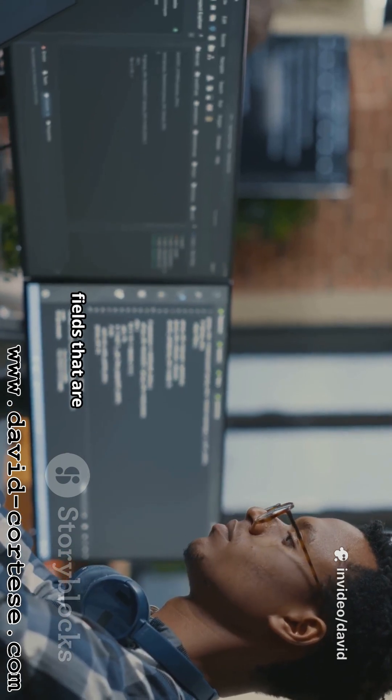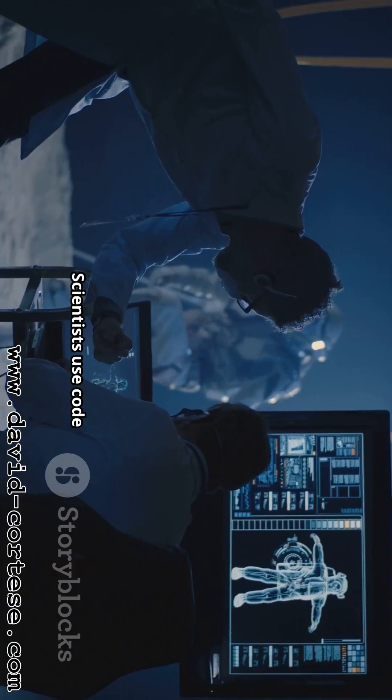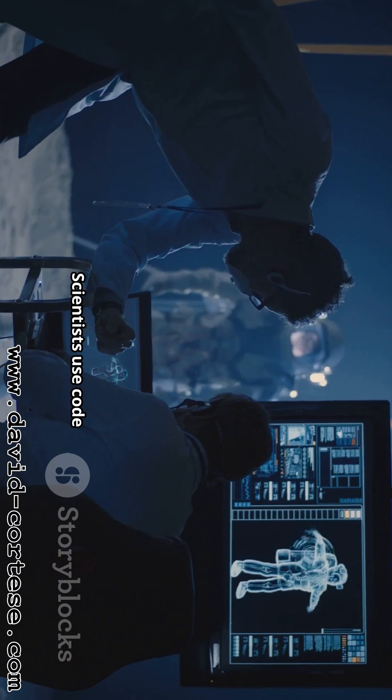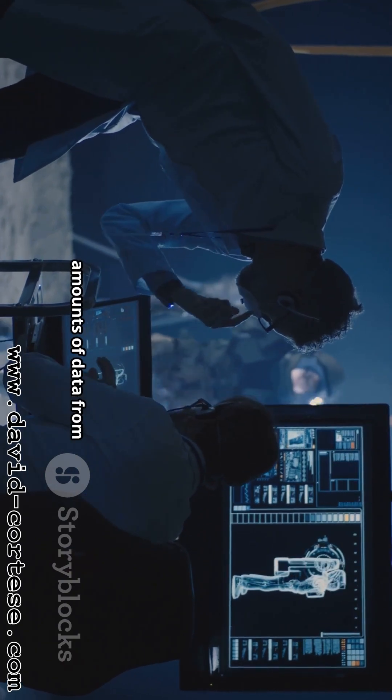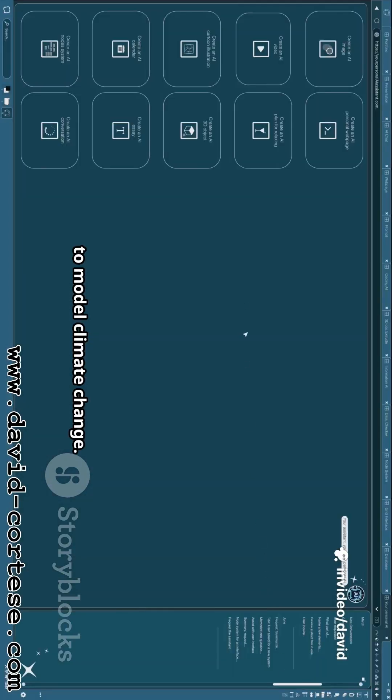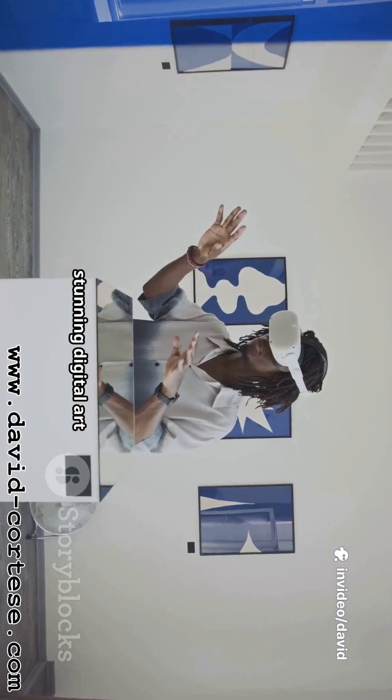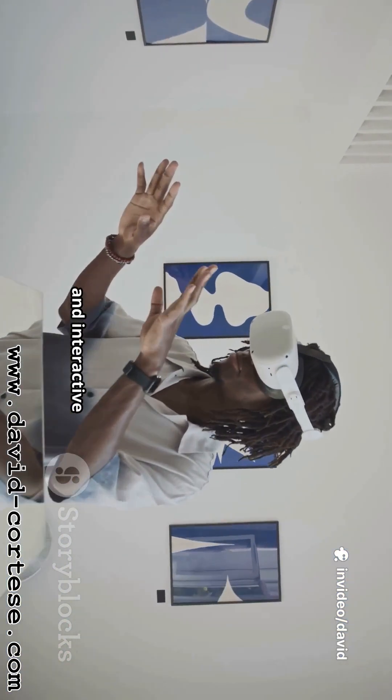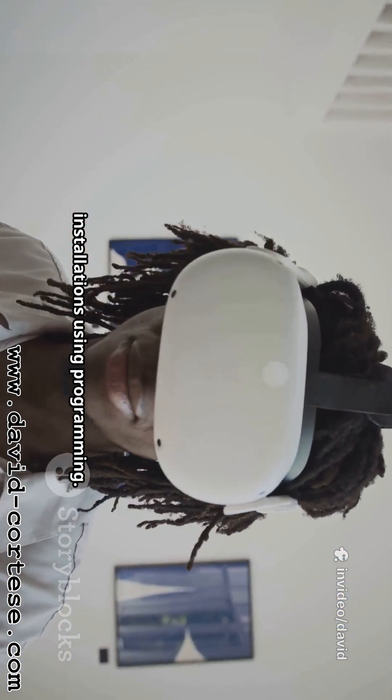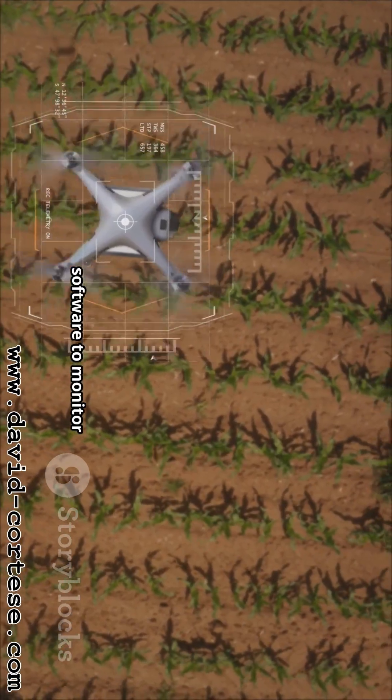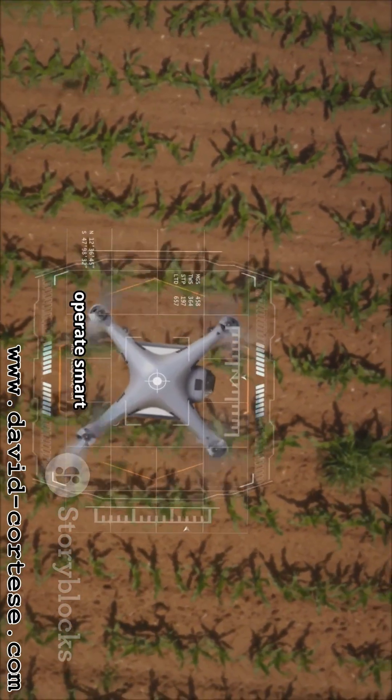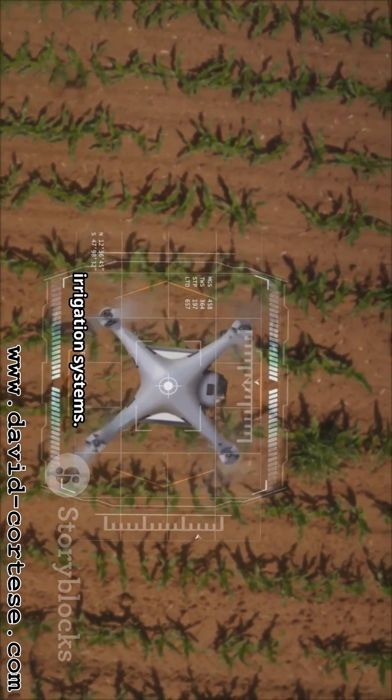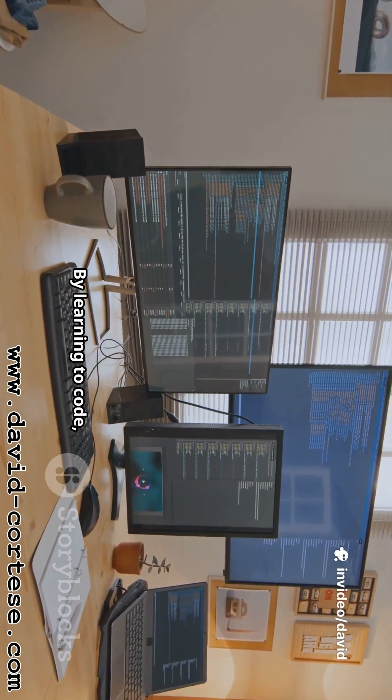Think about all the fields that are being transformed by software. Scientists use code to analyze massive amounts of data from space telescopes or to model climate change. Artists create stunning digital art and interactive installations using programming. Farmers use software to monitor crop health and operate smart irrigation systems.